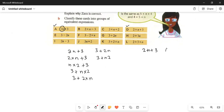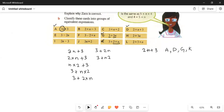So 2n is written in the same way: 2 multiplied by n plus 3. All these situations are equivalent, so what we can say is that parts a, d, g, and k are the groups of equivalent expressions — all four give the same answer. Now talking about part b: 2 multiplied by n minus 3 gives 2n minus 3. The first group was 2n plus 3, now it's 2n minus 3.